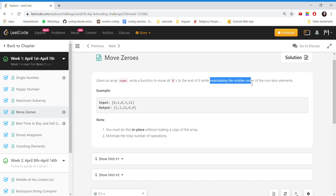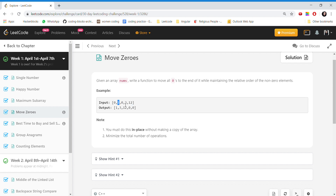The problem is: we have an array of non-zero as well as zero elements and we have to move all the zero elements to the rightmost end of the array, keeping the relative ordering. What does relative ordering mean? If one comes before three, then in the output array we have one before three, and three is before twelve, so in the output array we have three before twelve.